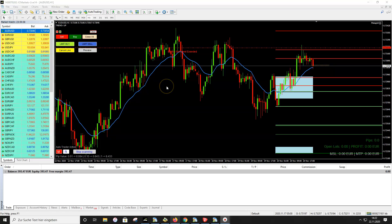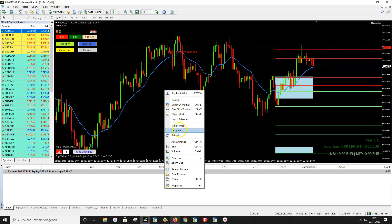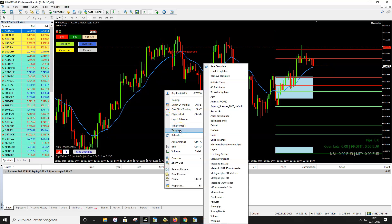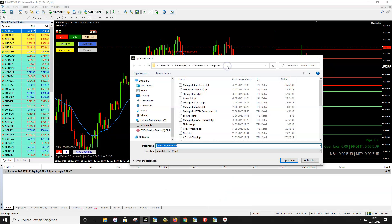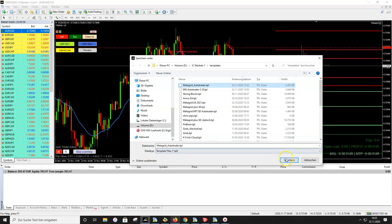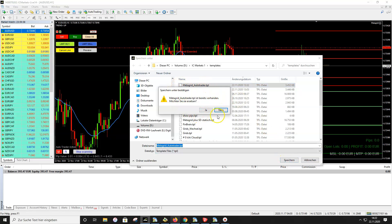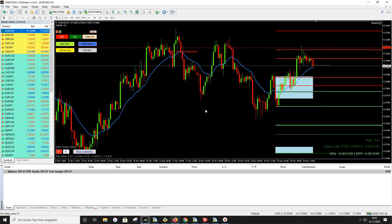After entering your online auto update ID, we save the template again so we don't have to do this every time. Right-click on the chart, go to Template > Save Template, and overwrite the existing 'Metagrid Auto Trader' template with the new settings. Click Save, confirm the warning by clicking Yes, and now your template is ready to use with your auto update ID on any pair.